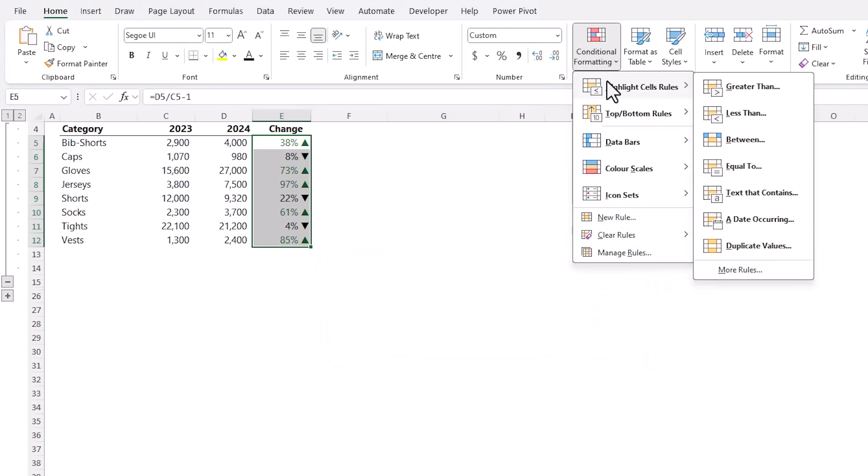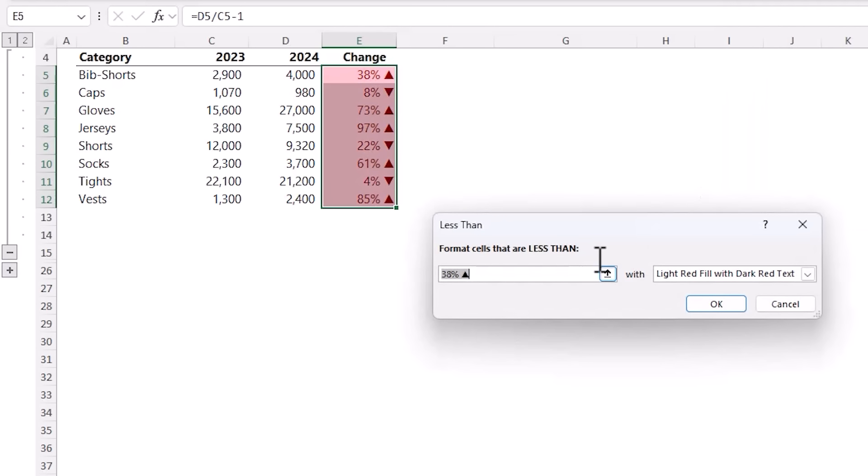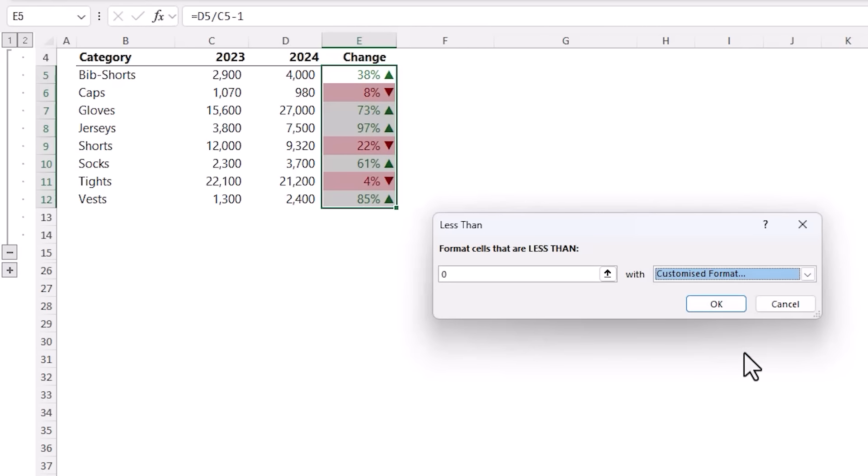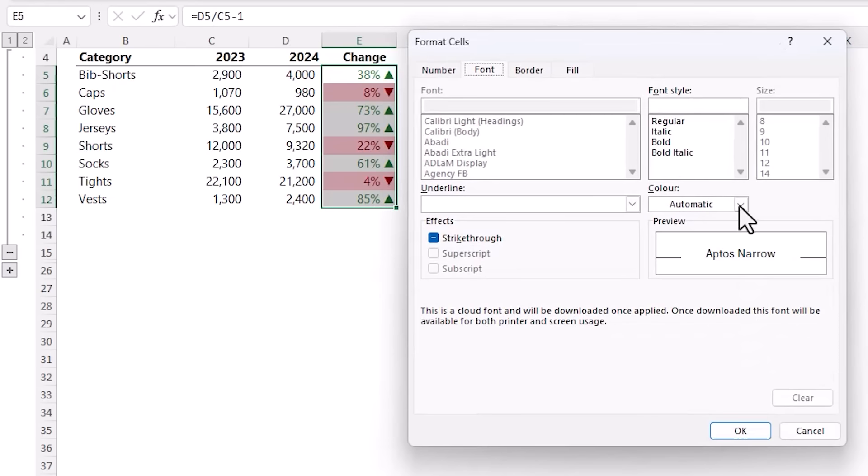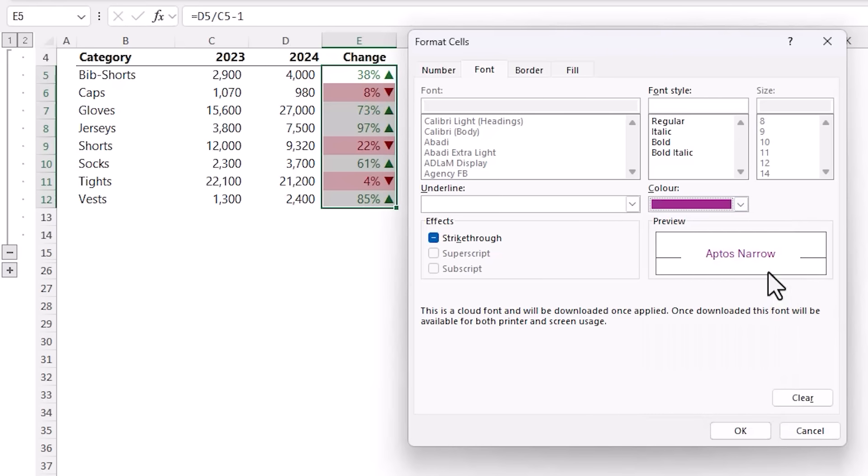That is with a font color of this dark green. Click OK and OK. And then let's repeat for the negative variances so cells that are less than, we're going to put zero, click on the dropdown, Customize Format.